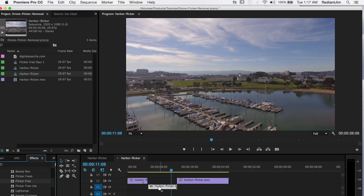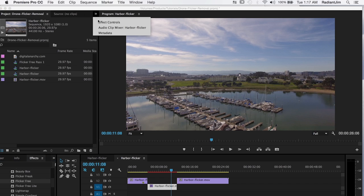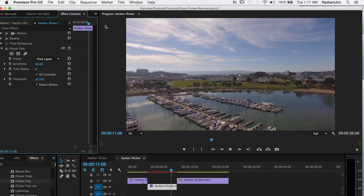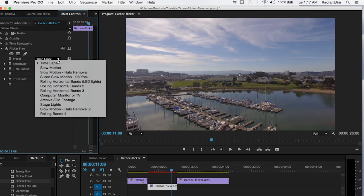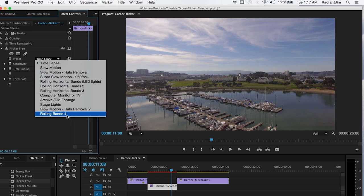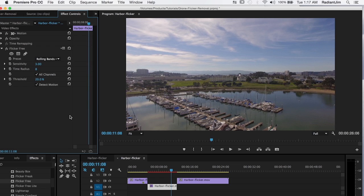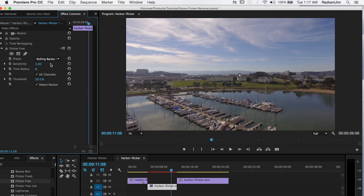And select digital anarchy and select flicker free. Drop that on there. And usually the first thing I recommend with flicker free is you can see all the parameters here. One of the best presets is rolling bands four. And that's usually what I start off with to see if that works. And sometimes that will just nail the flicker right off the bat and you don't have to do anything else. But because I've already gone through this I know that this does not work perfectly.